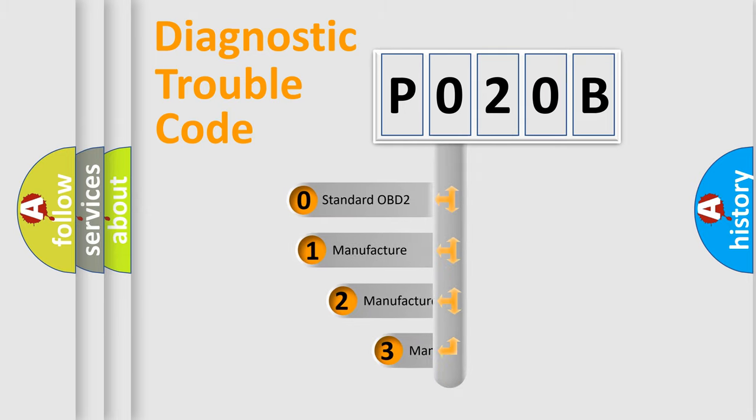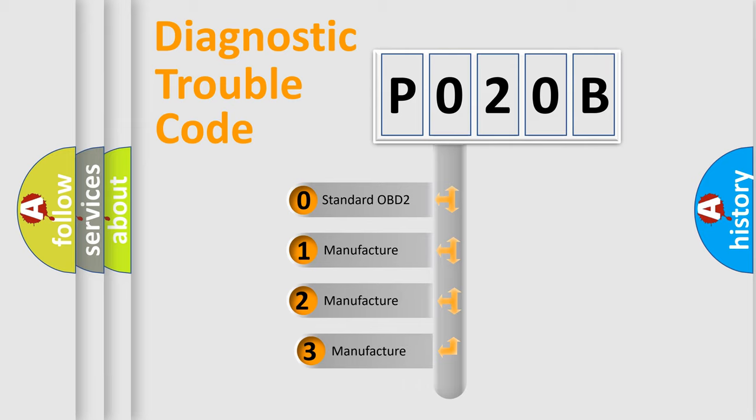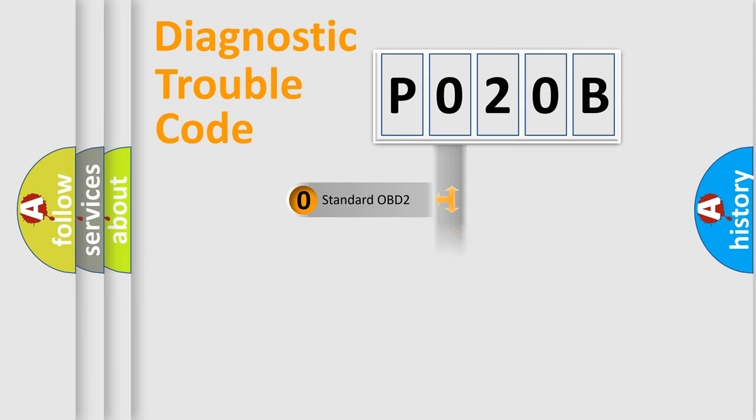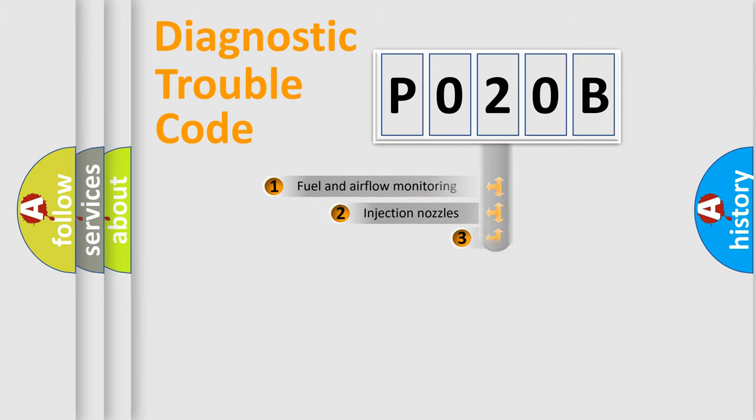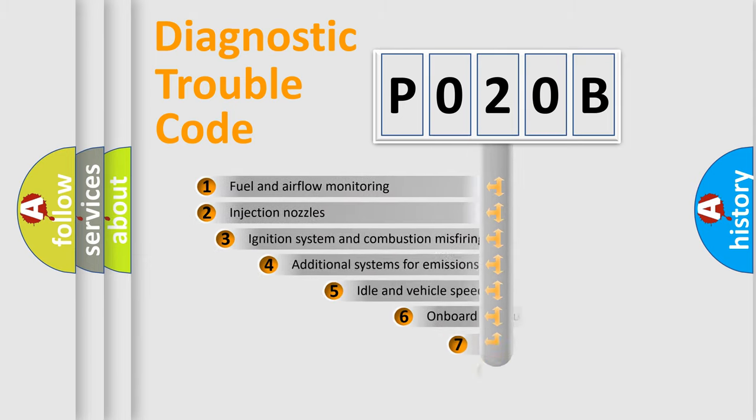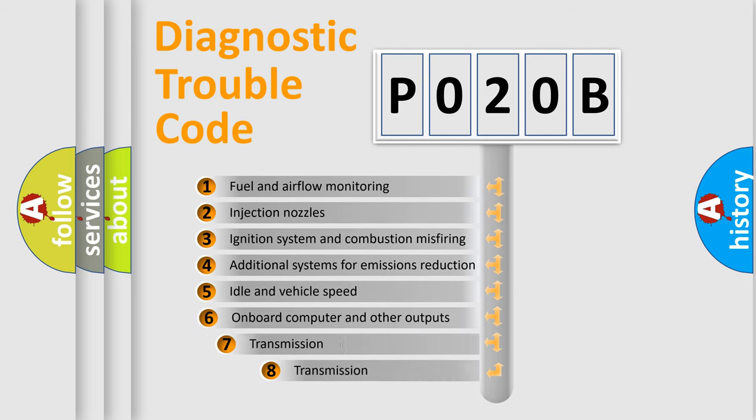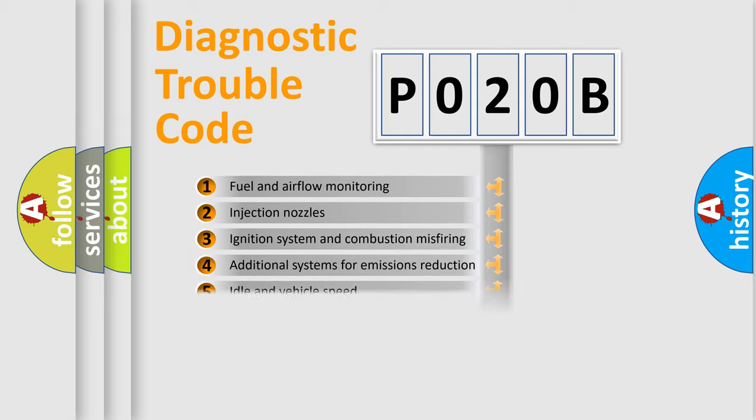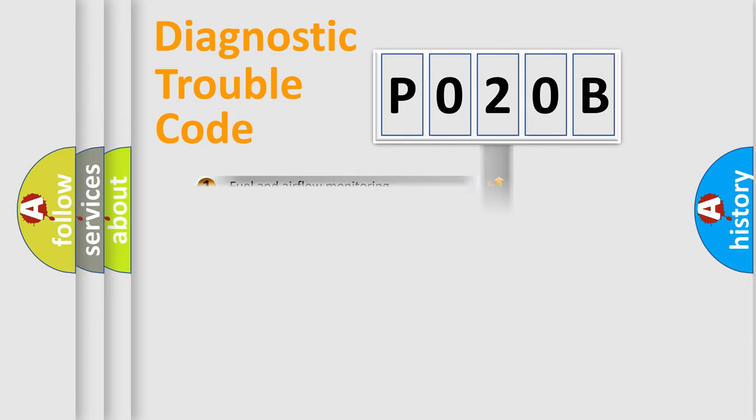If the second character is expressed as zero, it is a standardized error. In the case of numbers 1, 2, 3, it is a more specific expression of the car-specific error. The third character specifies a subset of errors. The distribution shown is valid only for the standardized DTC code.